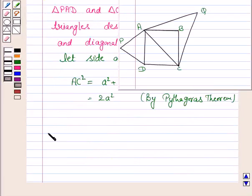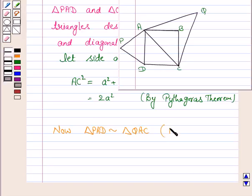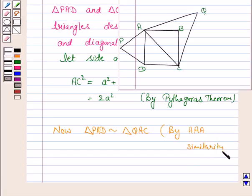Triangle PAD is similar to triangle QAC, since both triangles are equilateral triangles. We know that in an equilateral triangle each angle is 60 degrees, so these two triangles are similar by Angle-Angle-Angle similarity.